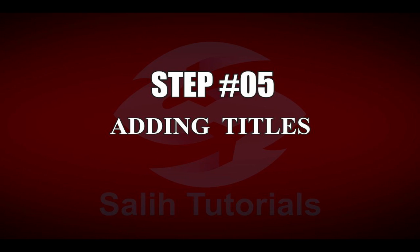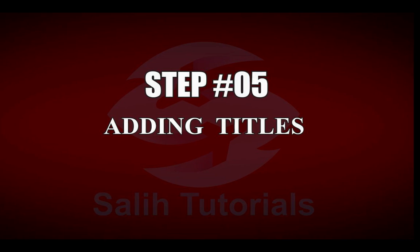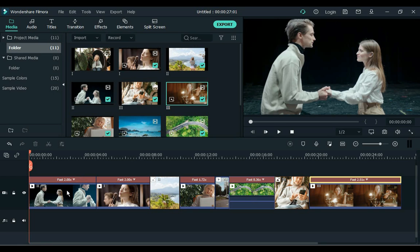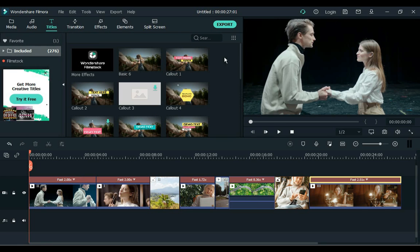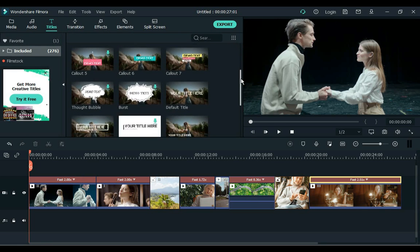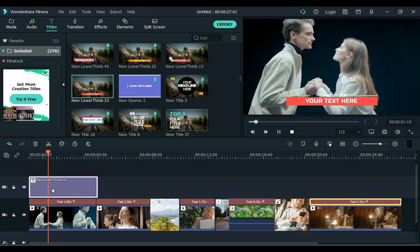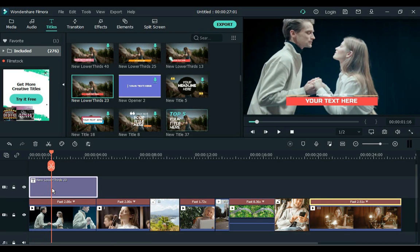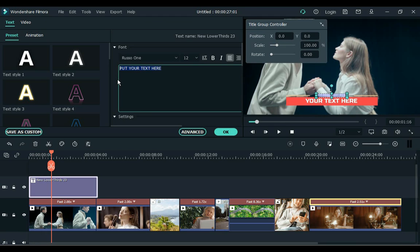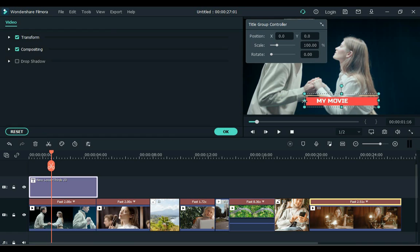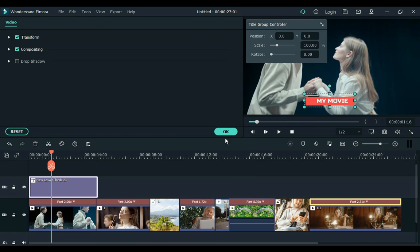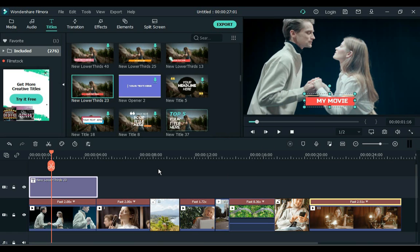Step 5. Adding titles. Go to the titles. And drag the title of your choice to the timeline. Like I added a title called New Lower Third 23 to the timeline. Double click on the title. You can write anything here. Adjust the title background vector by title. Set the duration of the title.